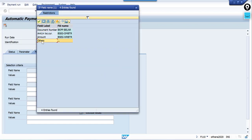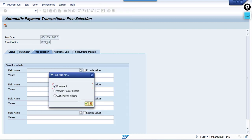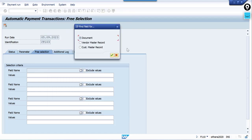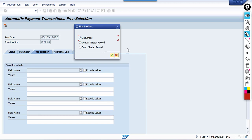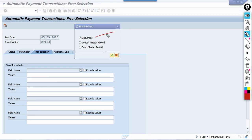Click on free selection — but first we need to delete the proposal. Once you click on free selection, you will find the selection screen. What is the meaning of this? For selecting the document you can use up to four selection criteria based on your requirement. Fields of the document are given — like we posted FB60, so from this document whatever information we have, you can filter based on that information.